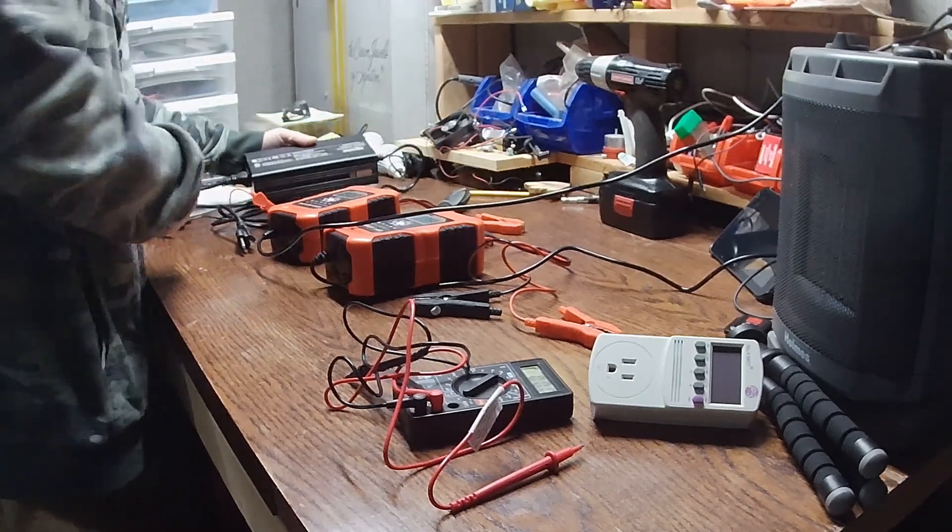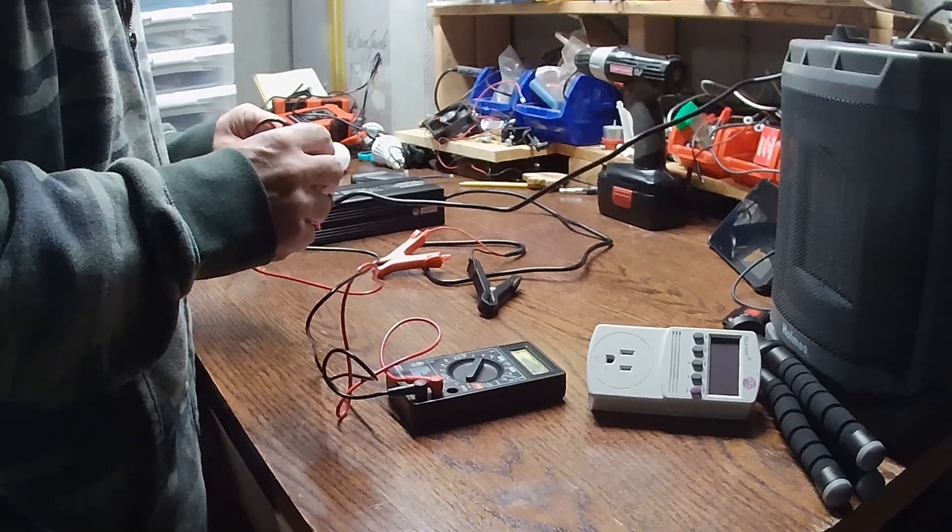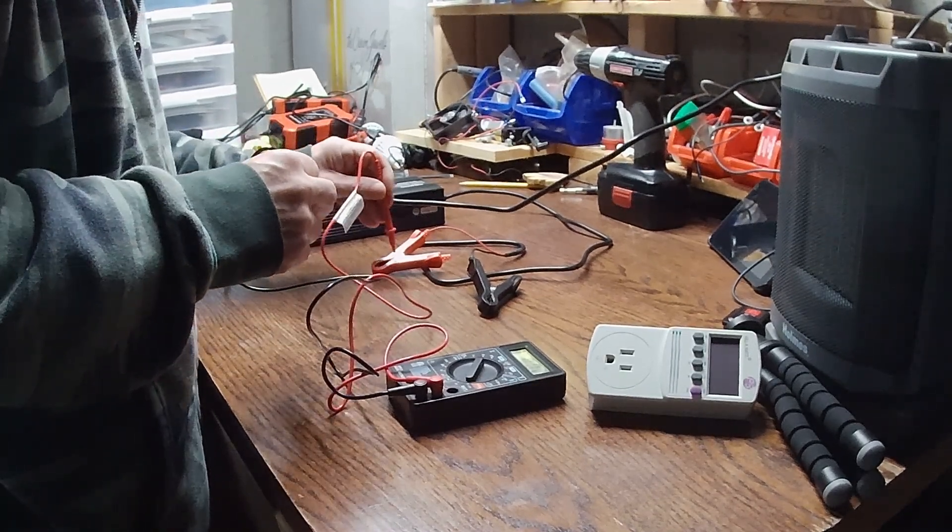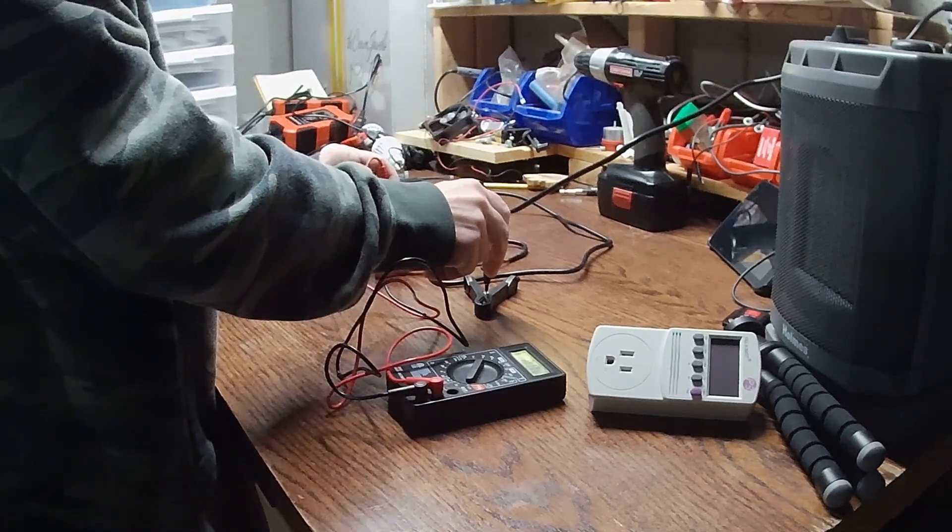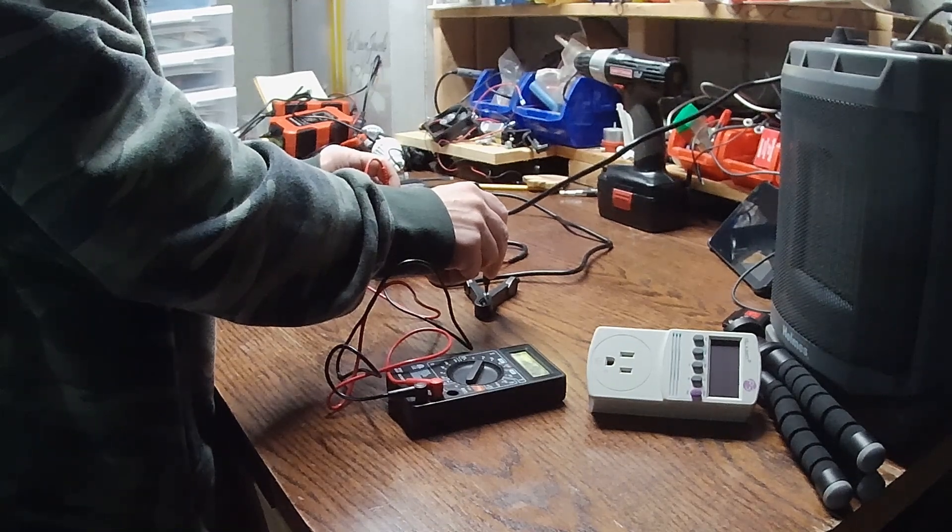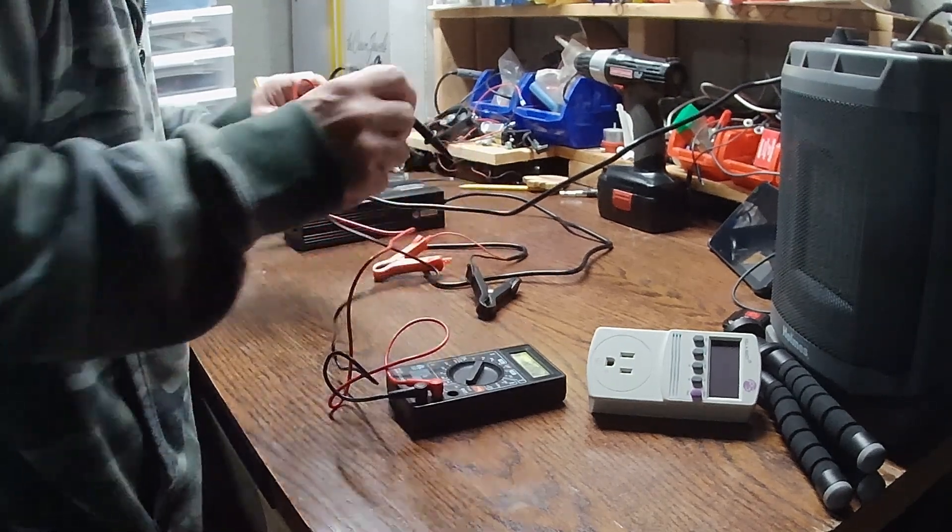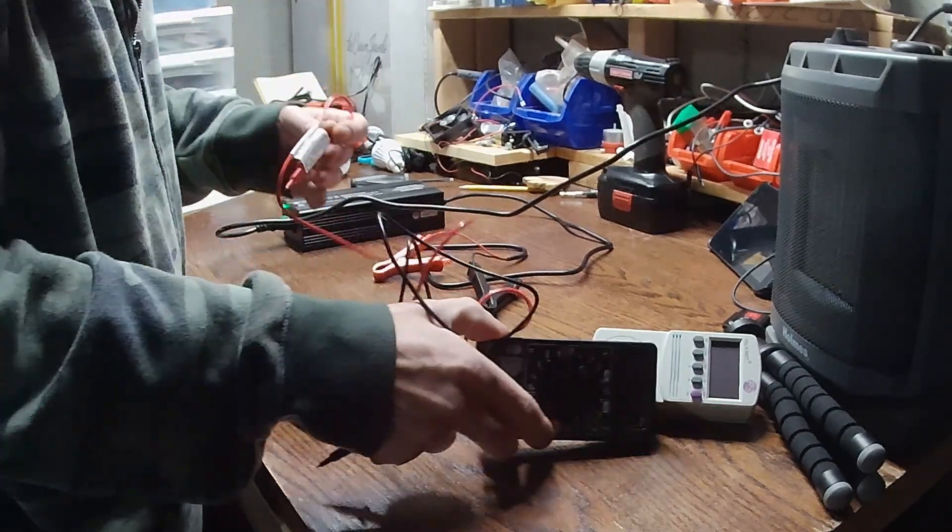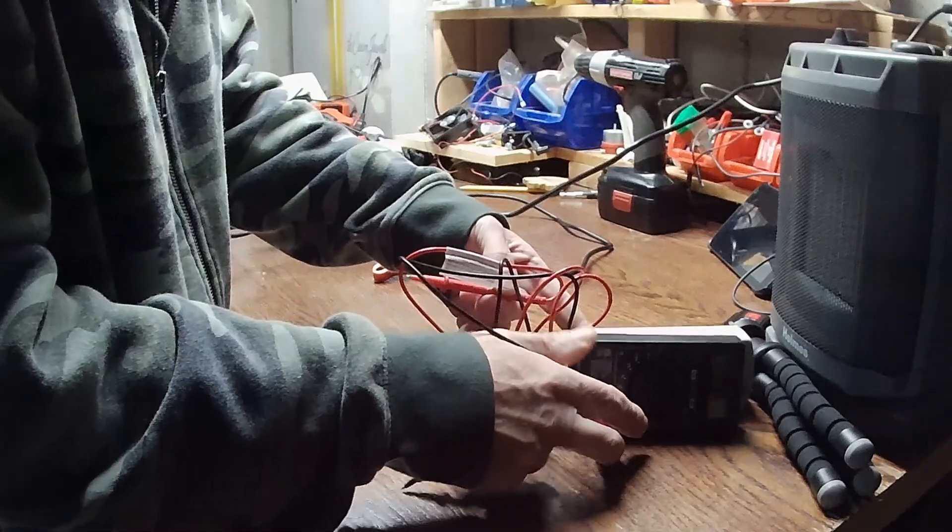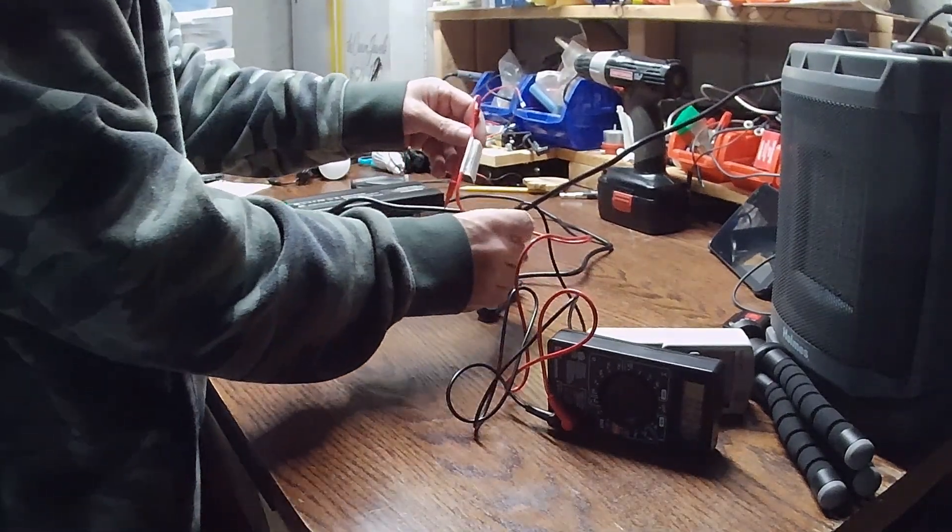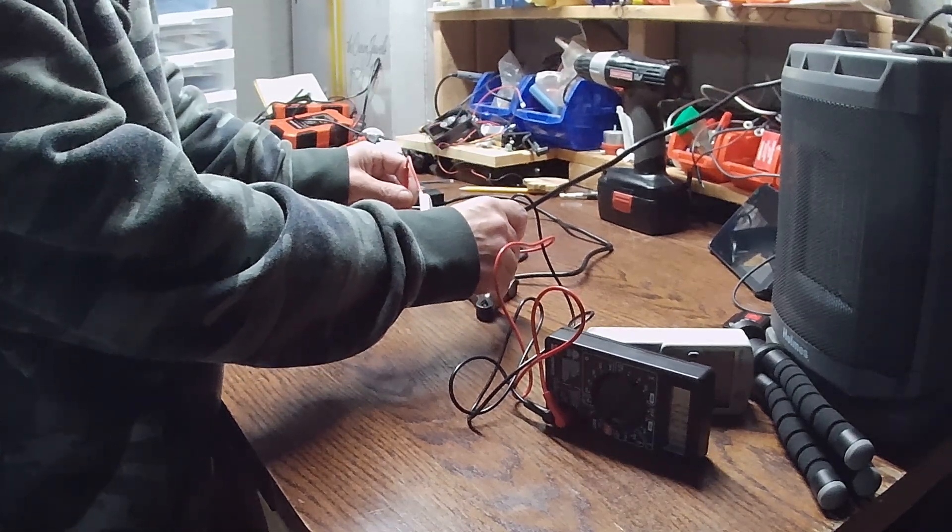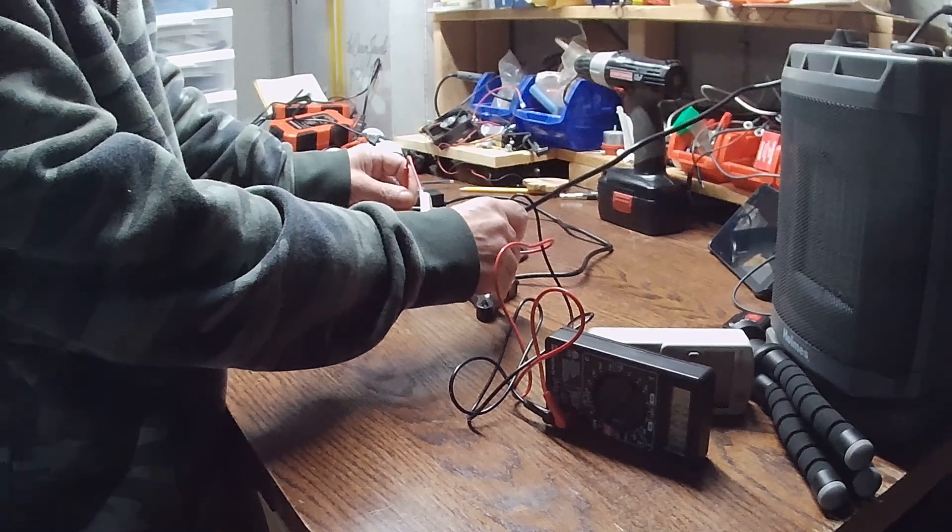This is kind of interesting with the Ampere Time unit because when I test this one for voltage, I don't know how well you can see that on the screen here. Let me see if I can flip this up for you, hit it on top of that kilowatt meter here. Maybe you can see it.